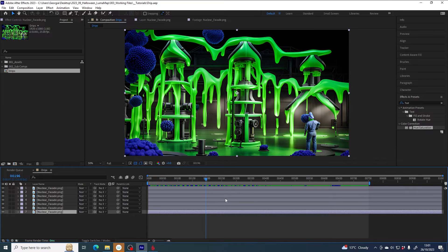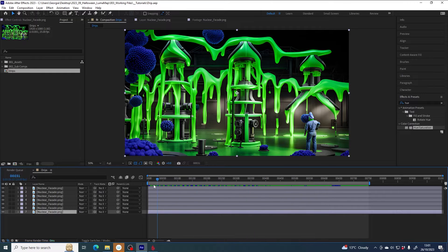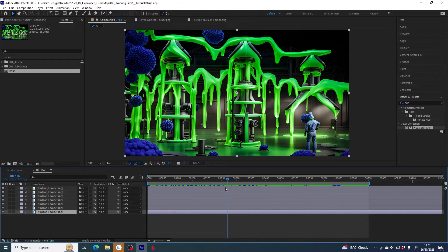In this tutorial I'm going to show you a quick and dirty method to create a liquid dripping animation effect out of a still image.